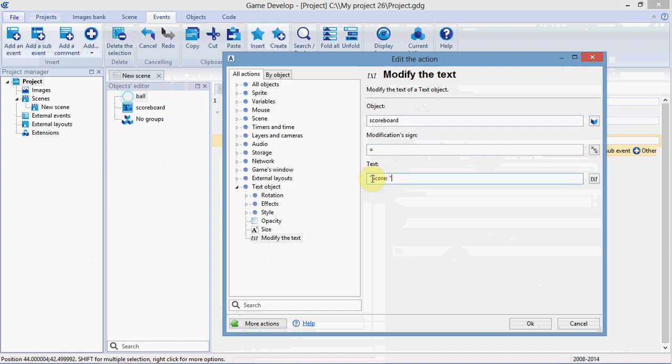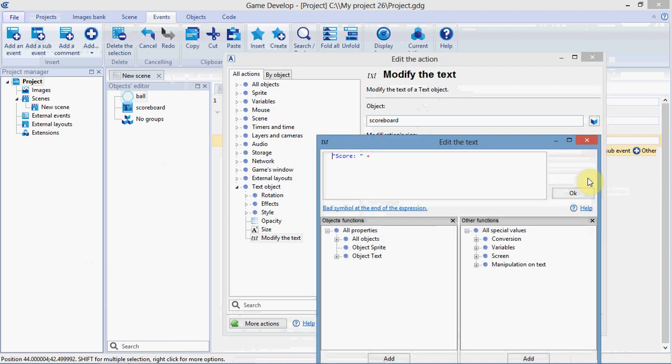Now, everything in double quotes will show up exactly as written. So, this will show up exactly as written there. I'm going to type plus, which means you want something else to be in the text box too. We'll click edit the text. And we want to click on the end here. So, it adds it onto the end.